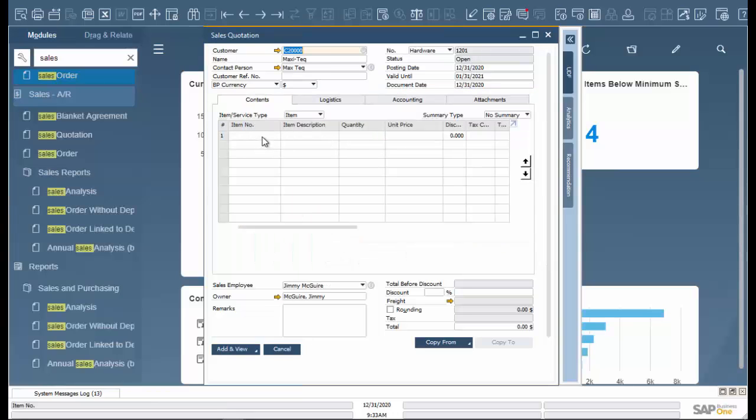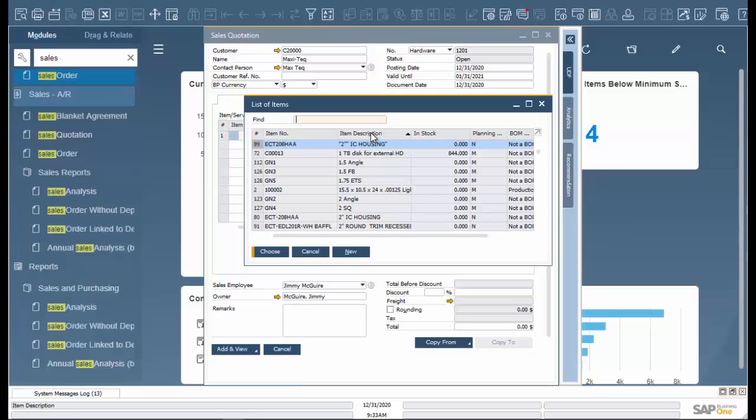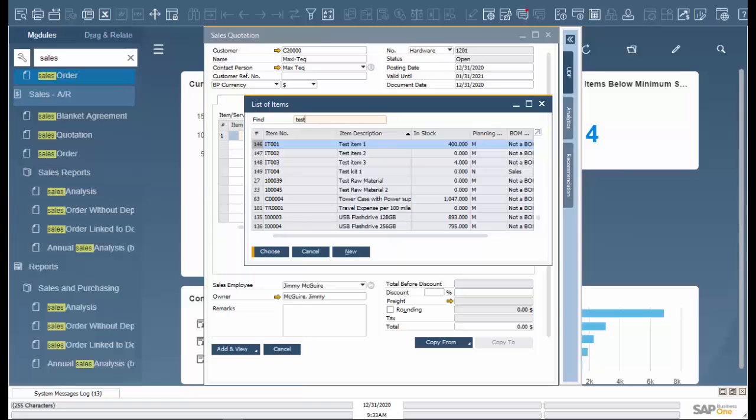The next thing we will do is enter our item. We're able to filter down by double clicking on item description, or we can type in which item we're going to use and it will filter down even more.